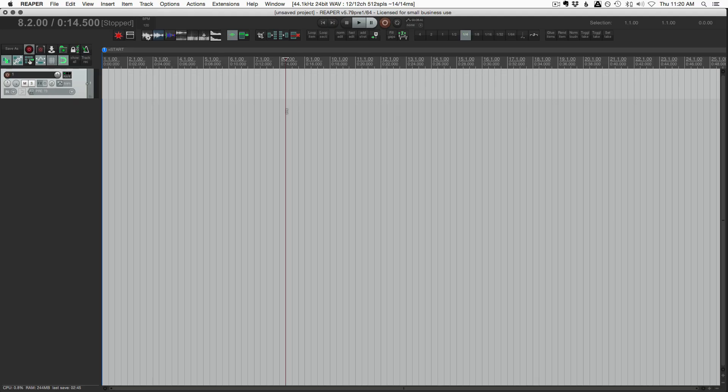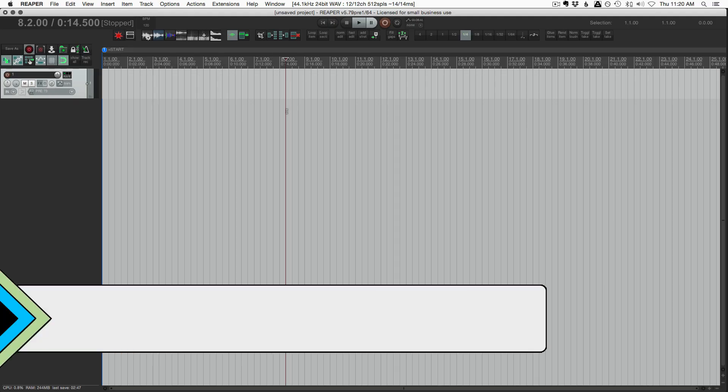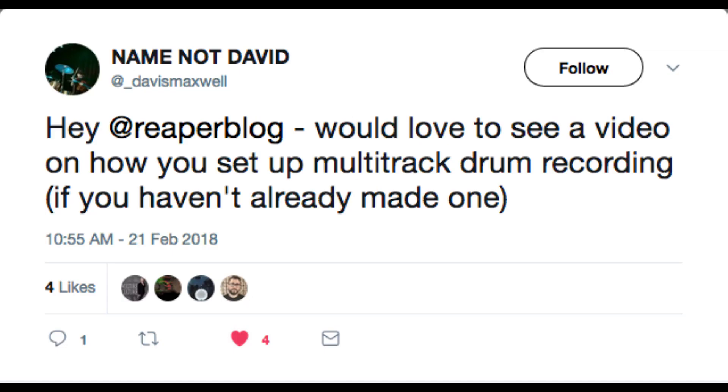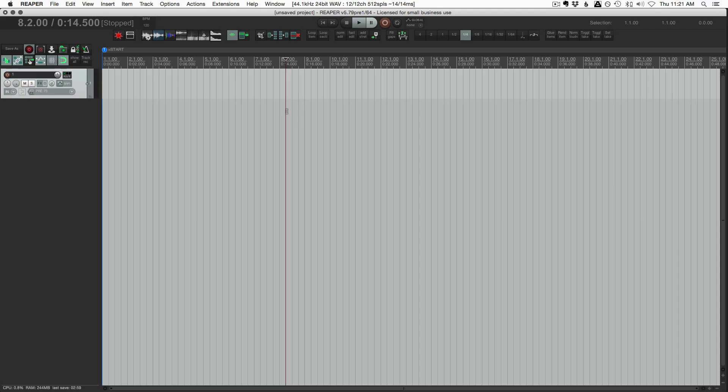Welcome to another ReaperBlog tutorial. I got a message on Twitter the other day from Davis Maxwell. Hey ReaperBlog, would love to see a video on how you set up multitrack drum recording if you haven't already made one. And I haven't already made one, so that's what we'll do today.